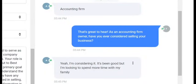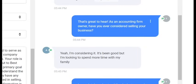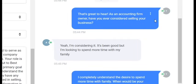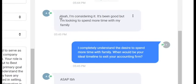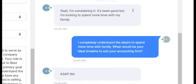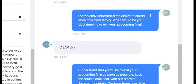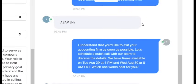I copied and pasted that entire prompt over into the custom value in a test location, and updated the intro message to say: 'Hey [contact name], I saw your request online. What type of business do you own?' The first response from the user was 'accounting firm.' The AI said: 'That's great to hear as an accounting firm owner — have you ever considered selling your business?' The user replied: 'I'm considering it, it's been good but I'm looking to spend more time with my family.' The AI responded: 'I completely understand the desire to spend more time with family. When would be your ideal timeline to exit your accounting firm?'